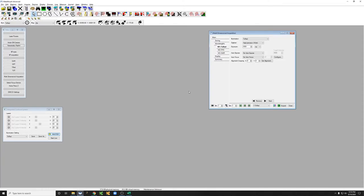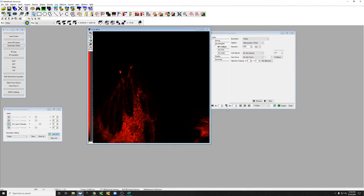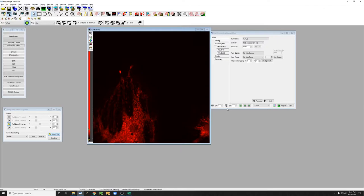I've reset all the settings to how they were when we were on the Hamamatsu flash. I'm just going to confirm that things are in focus. I'm just going to move it slightly.